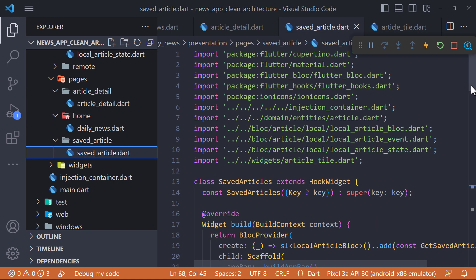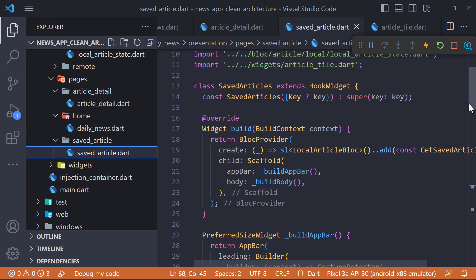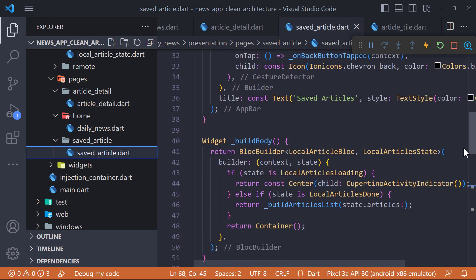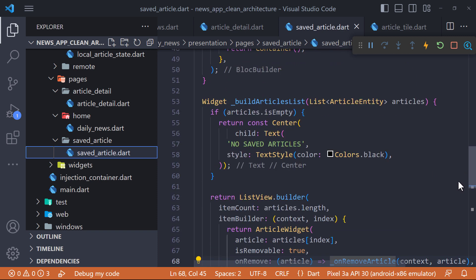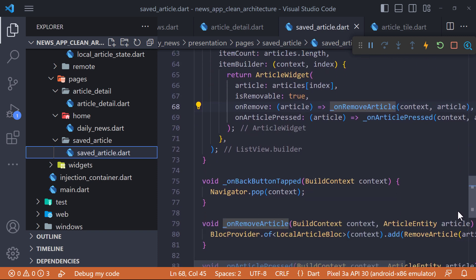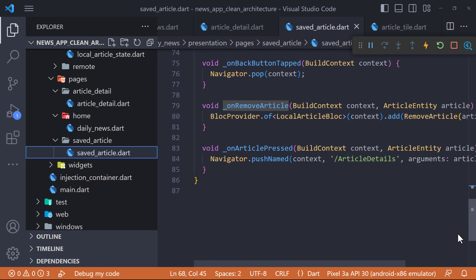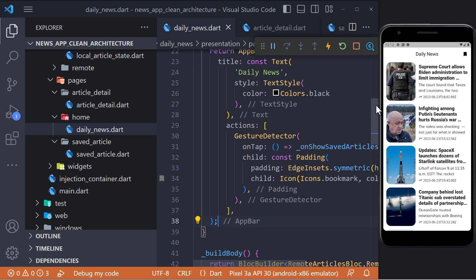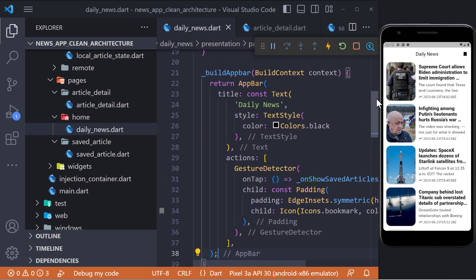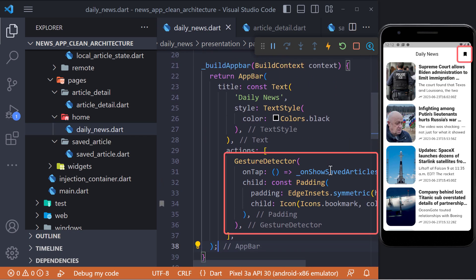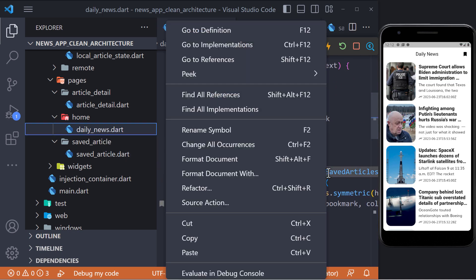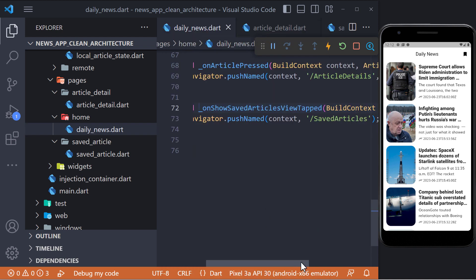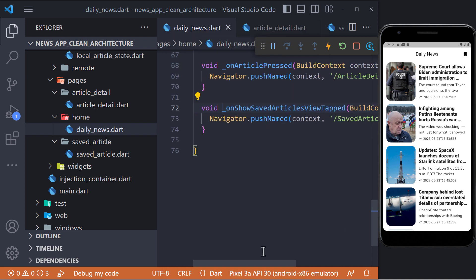And to display the saved articles, I created a page called saved articles where we fetch the saved articles in the database using the get saved articles event and then display them. This is so simple. To access this page, I created an icon in the app bar of the daily news page. And when we click on it, we go to the saved article page.